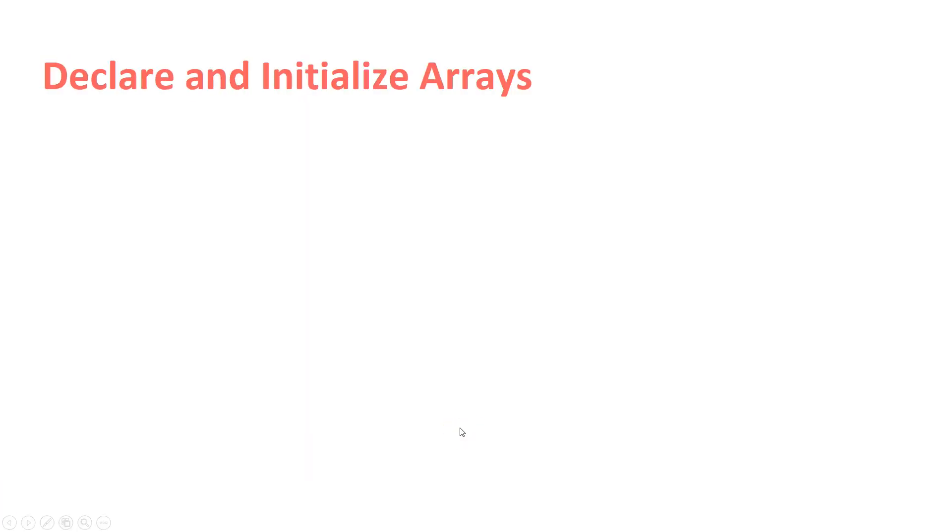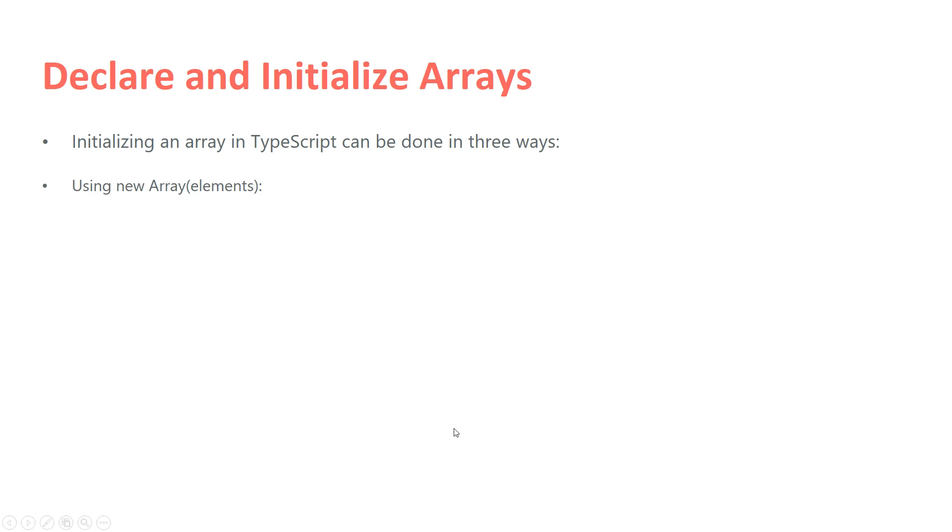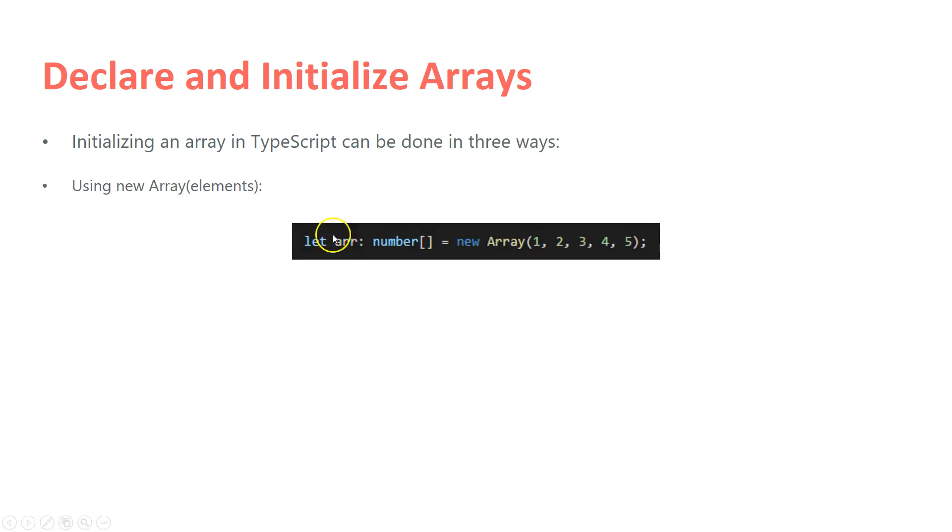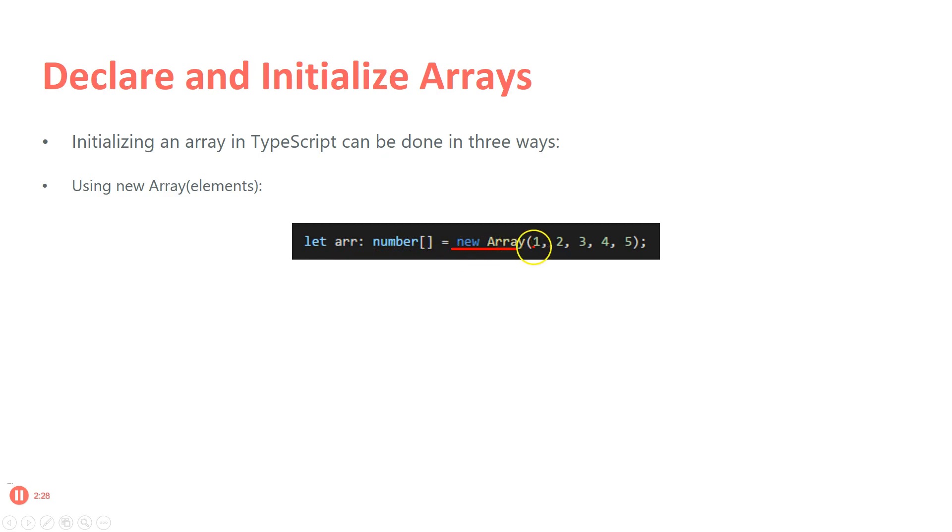How can I declare and initialize arrays? Initializing an array in TypeScript can be done in three ways. First, using new Array with elements. So I can say let arr is from type number array, and it's equal to new Array, and here specify the values.